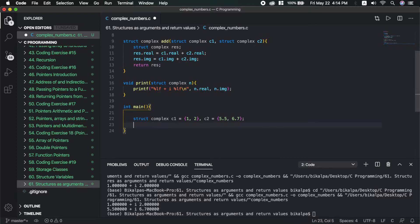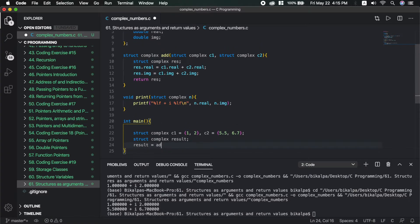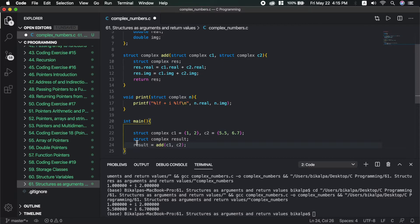This is the parameter of struct complex type. The C1 or C2 is struct complex type. The return result is struct complex type.